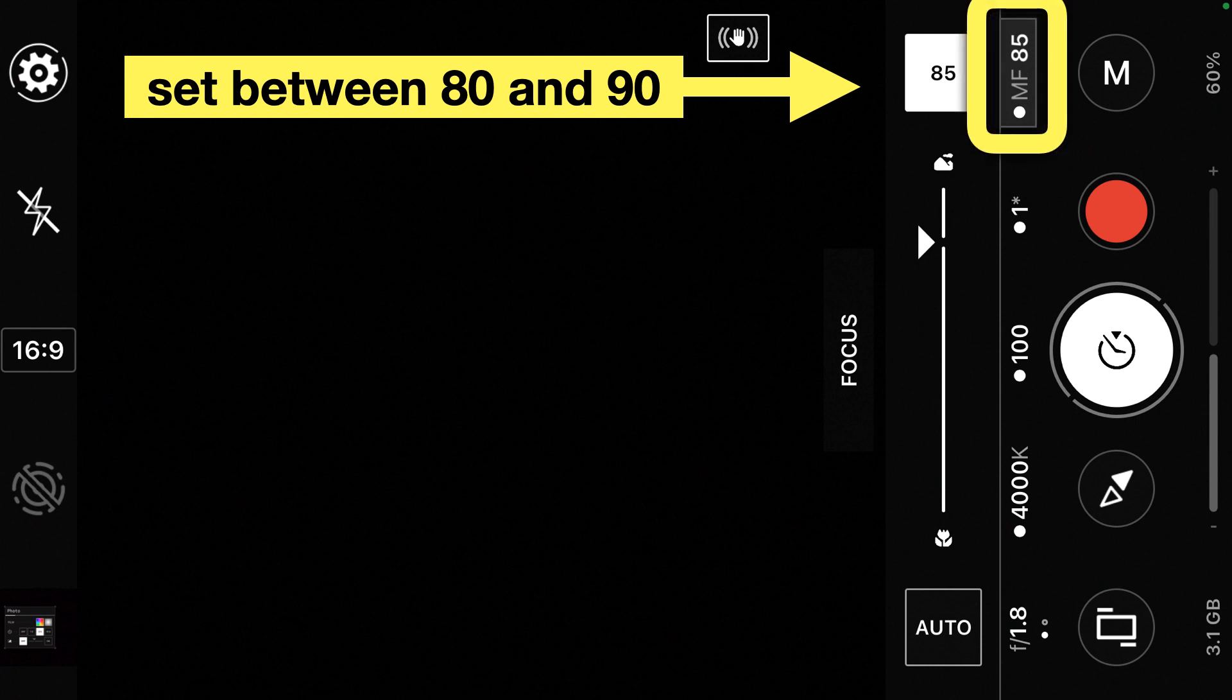Finally, we're going to set the focus manually to somewhere between 80 and 90. You might need to adjust this depending on your camera.